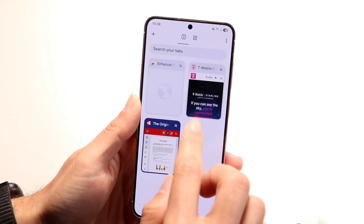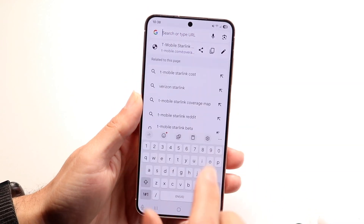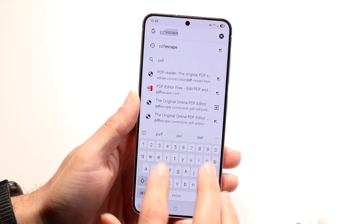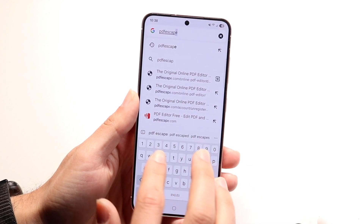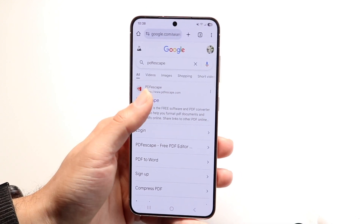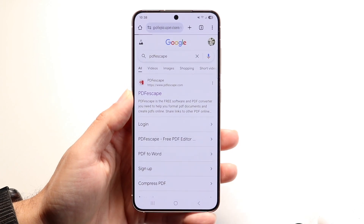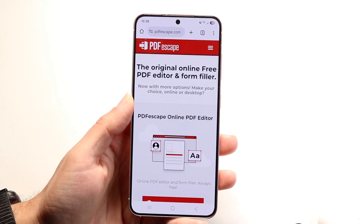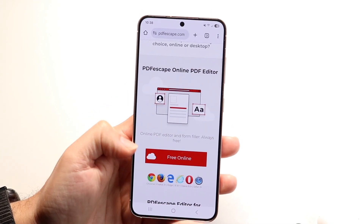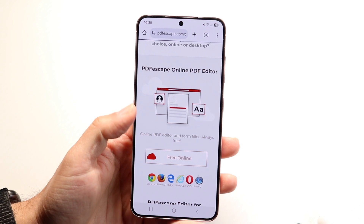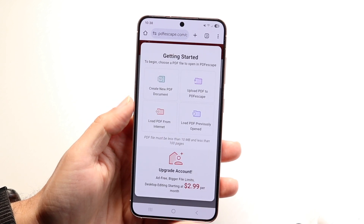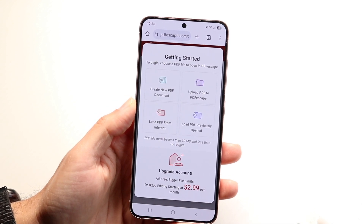What you can do is make your way over to a website called PDF Escape. You can type it in just like this — PDF Escape — and go to this website. This is my favorite one. Once you're on this website, you're going to want to click on 'Free Online,' which is right here, and you'll see this little option come up.